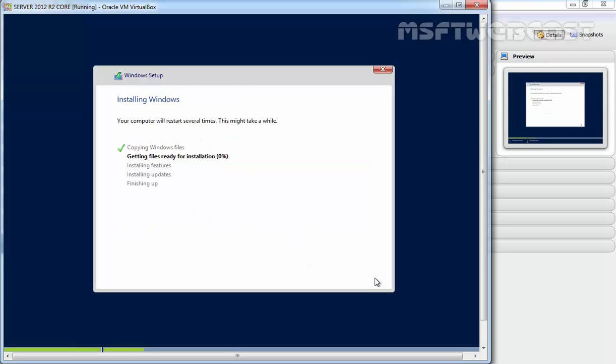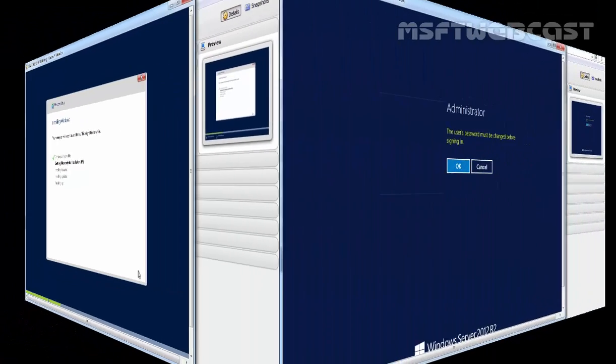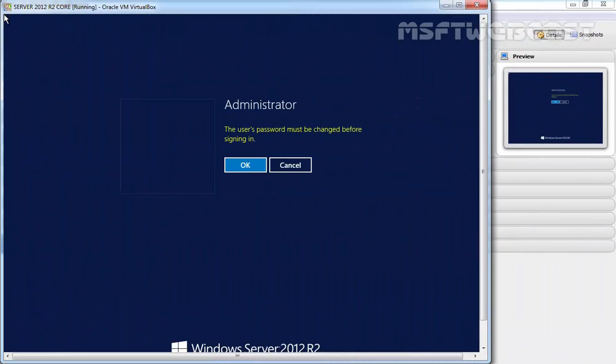Take a break while the installation proceeds. This takes some time, particularly when installing on a virtual machine, and the computer will restart several times during the installation process. After 5 to 10 minutes depending on your hardware, Windows restarts the last time and informs you that your password must be changed before logging on for the first time.